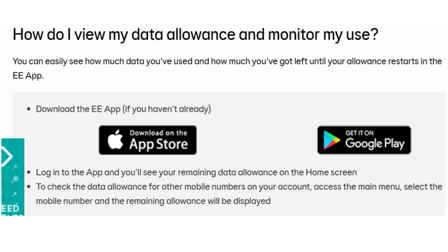You can download the EE app through the App Store or Google Play Store. After downloading the app, open it up, log in, and you will see your remaining data allowance on the home screen. To check the data allowance for other mobile numbers on your account, access the main menu, select the mobile number, and the remaining allowance will be displayed.